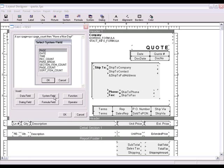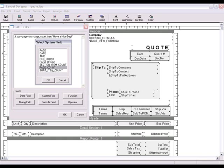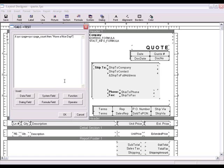Using the system field, you may want to create a label that only prints on the last page of the document. By using the page and page count system fields, you can create a formula that looks for the page to equal page count. When it does, the layout will print the desired text that you specified.